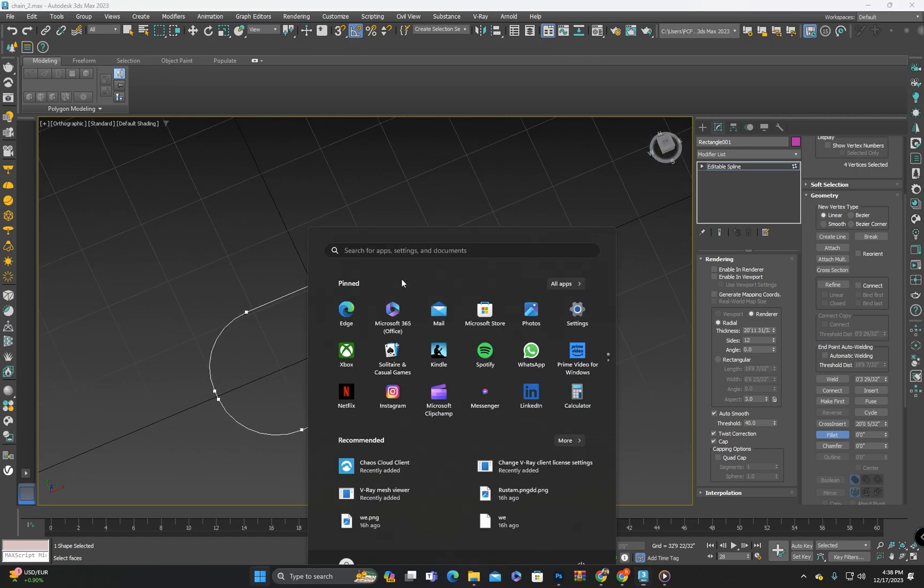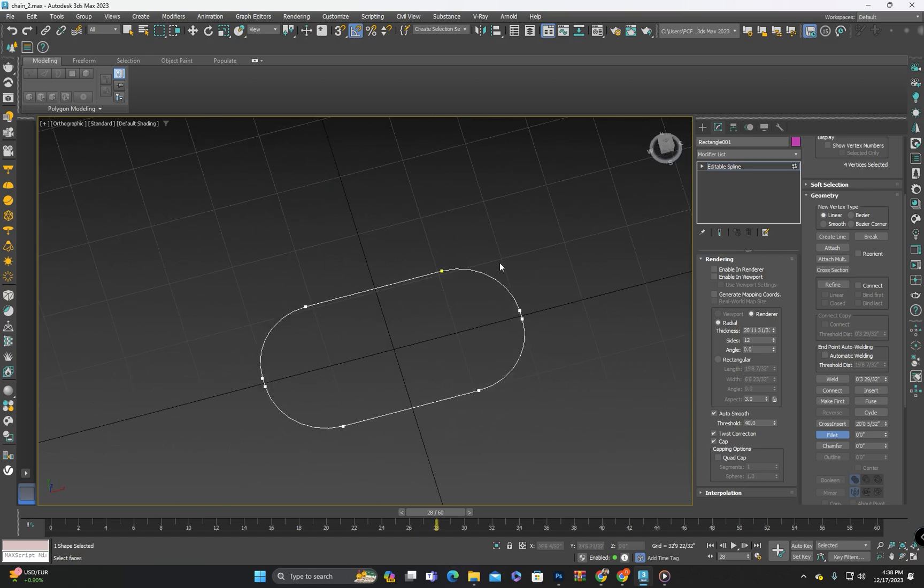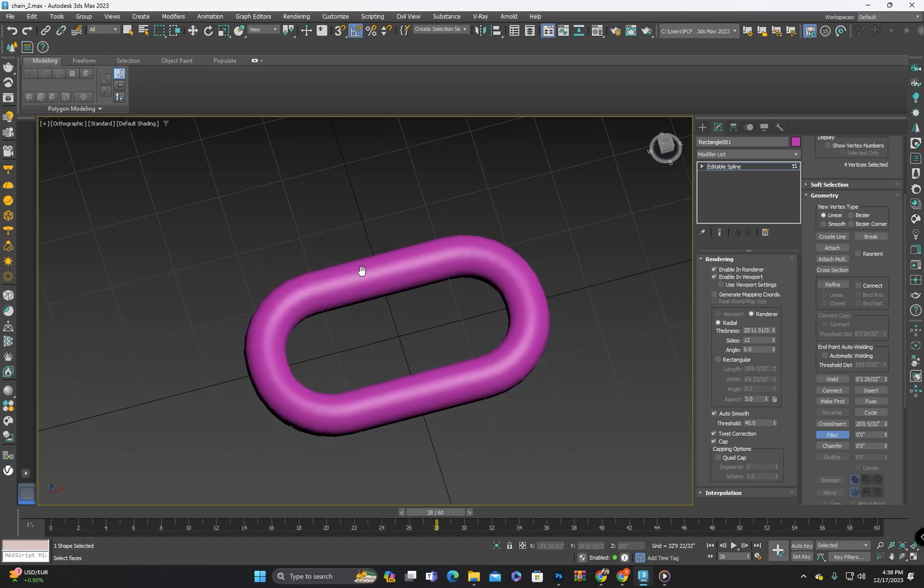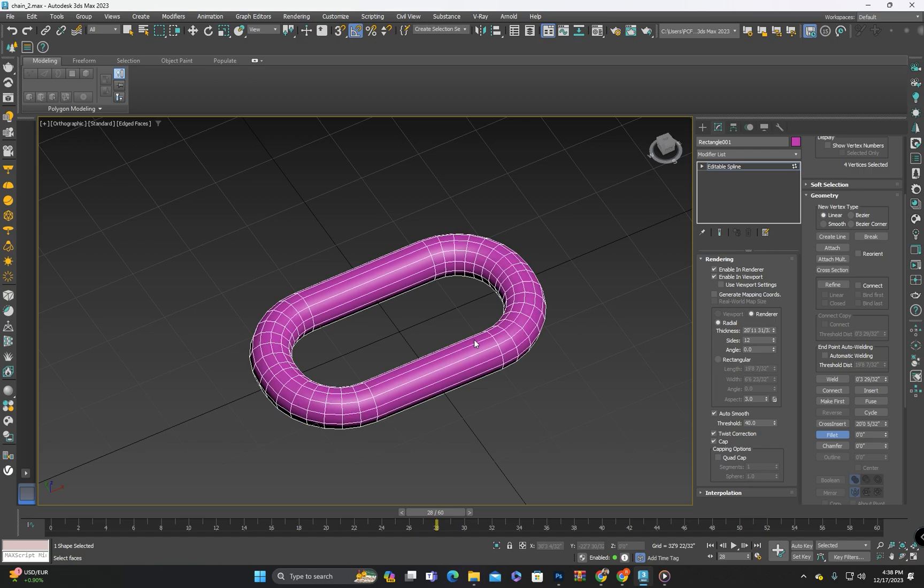After that in its modifications I will click on enable in renderer and enable in viewport from the rendering option. Next we will adjust its thickness.